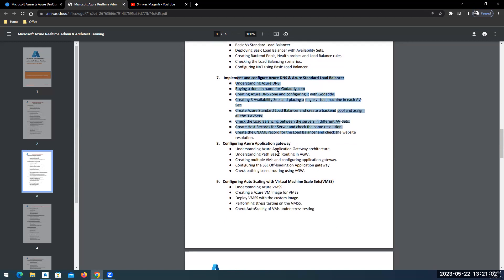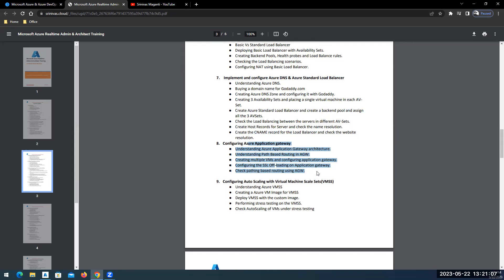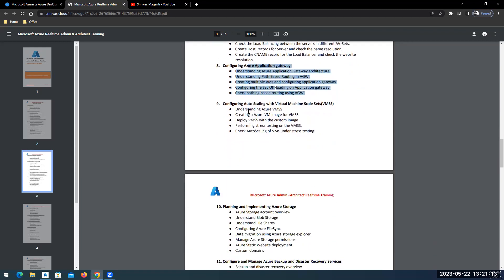Then advanced networking, designing and implementing load balancers, DNS, standard load balancers, application gateway, your front end traffic routing using application gateway, and with WAF you will control the traffic. Then scaling using virtual machine scale sets.